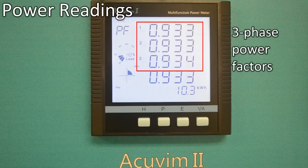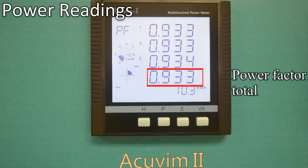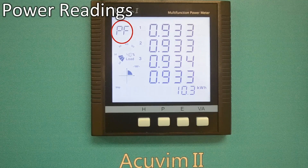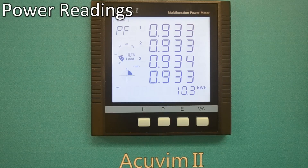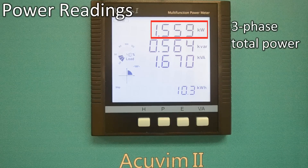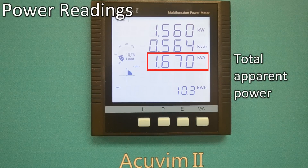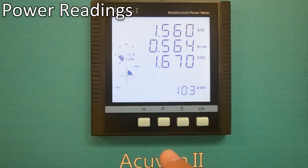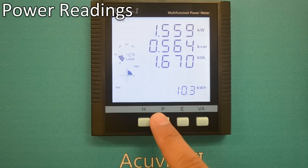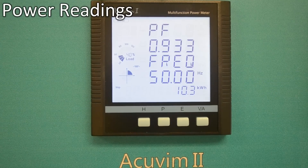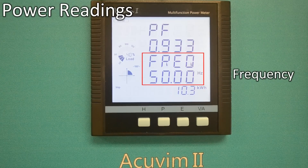With the letter PF shown at the upper left corner, it displays three-phase power factor and power factor total. Additional screens show three-phase power total, total reactive power, total apparent power, as well as total power factor and frequency.